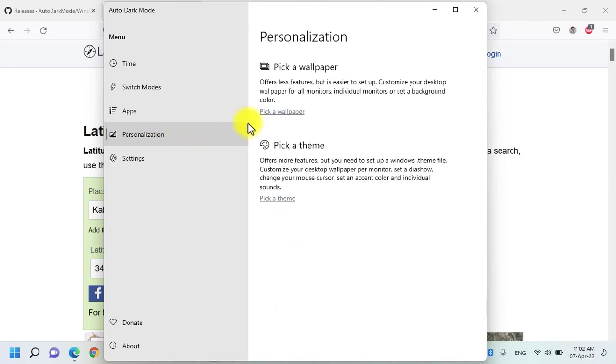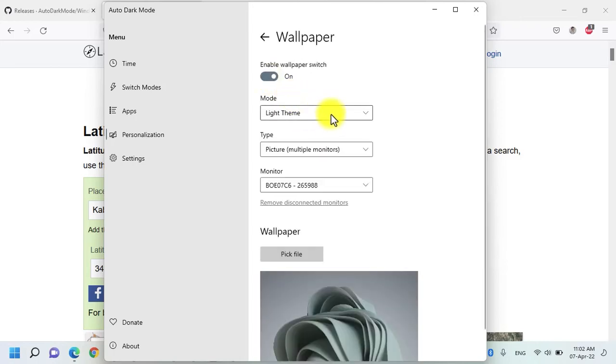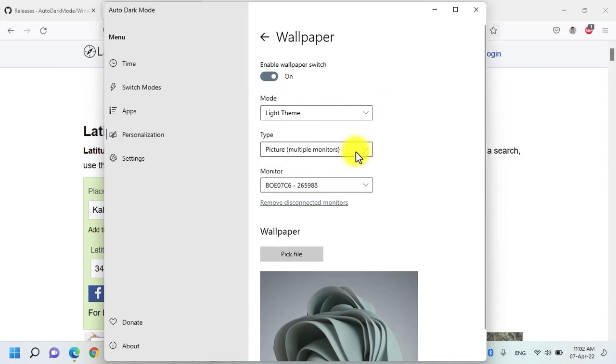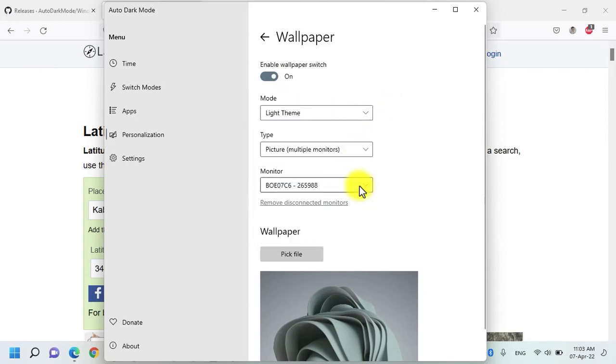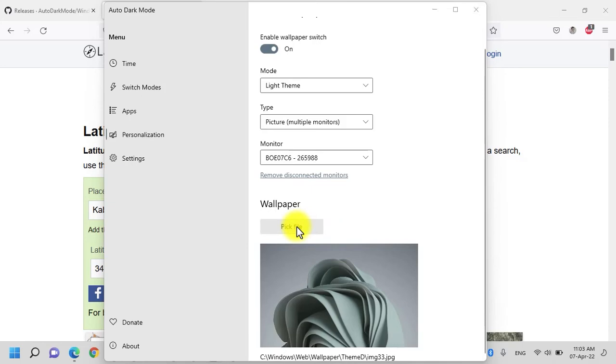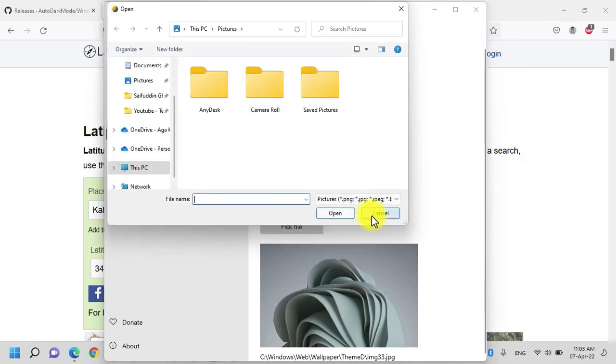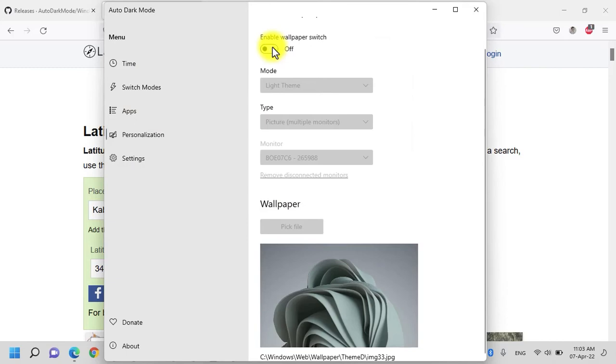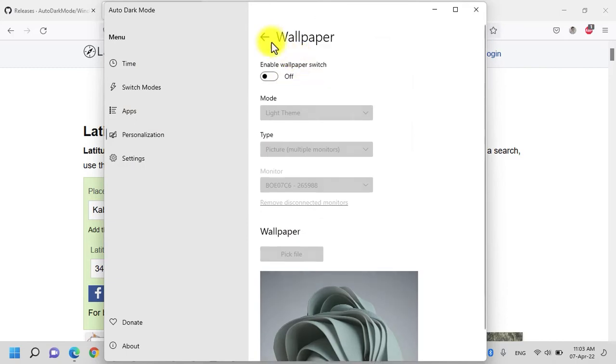Under personalization, you have an option to choose pick a wallpaper. All you need to do is click on this application, enable the wallpaper switch, select the light mode or dark mode theme, select the type of the picture and then the monitor that it should be displayed on. You can also choose wallpapers by clicking on the pick file, choose all the pictures and then click on open. I am not interested in the wallpaper switch mode.